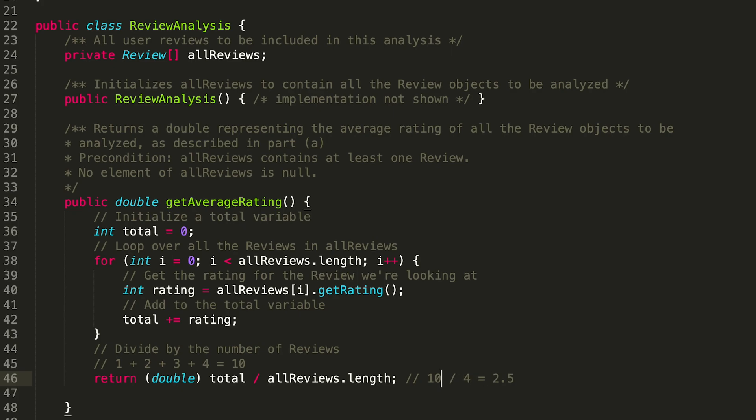If we didn't have this cast to double, what we're doing here is we're saying how many times can 4 go into 10 completely? So we would get 2 here, which obviously isn't what the average rating is. We've got to have that cast there, otherwise we're going to chop off part of the information that we need to return.